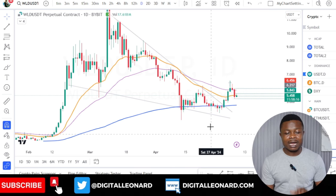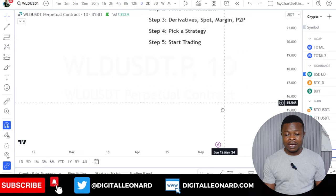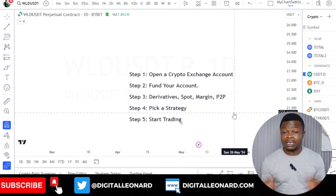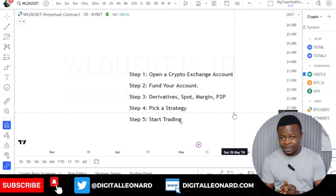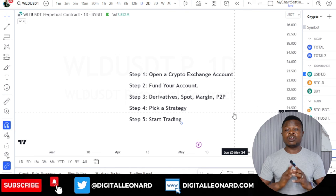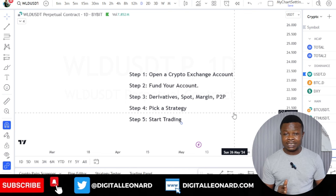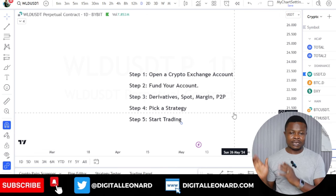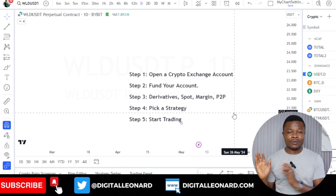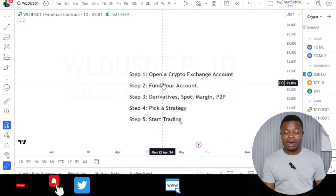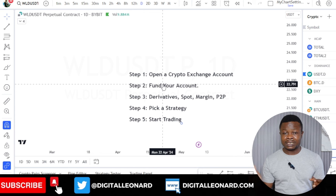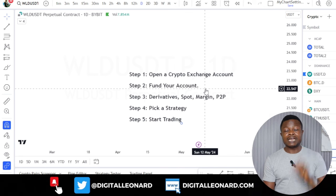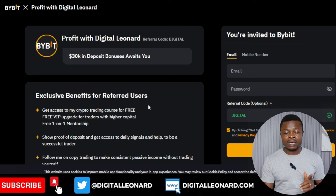Now as a beginner, the first thing you need is a crypto trading exchange. There are a lot of exchanges out there — we have both centralized exchanges and decentralized exchanges. These topics are covered in detail in the crypto trading course we've created. But to start with, the one we want to emphasize is starting with a centralized exchange.